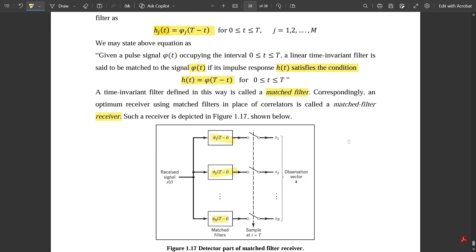This is all about the matched filter receiver circuit and the correlation receiver circuit. I hope you understood. I'm going to put the notes in this video's description — go read them and make a note of these points, as these are very important questions likely to be asked in the exam. That's all for this video, thank you.